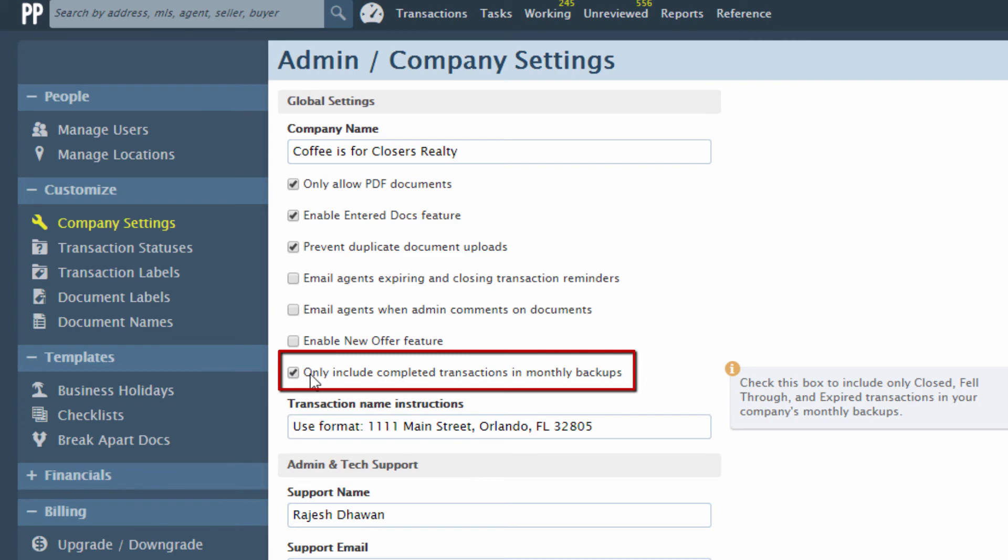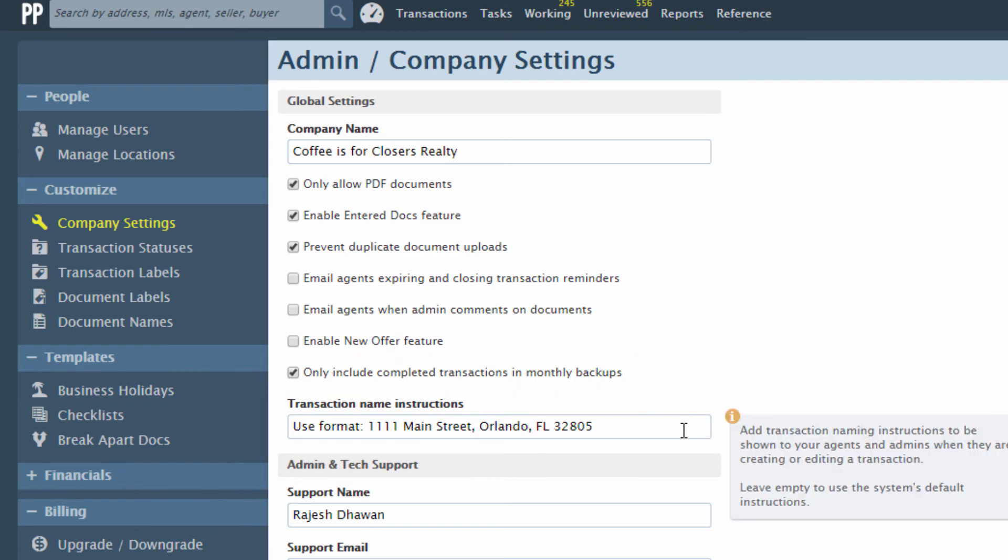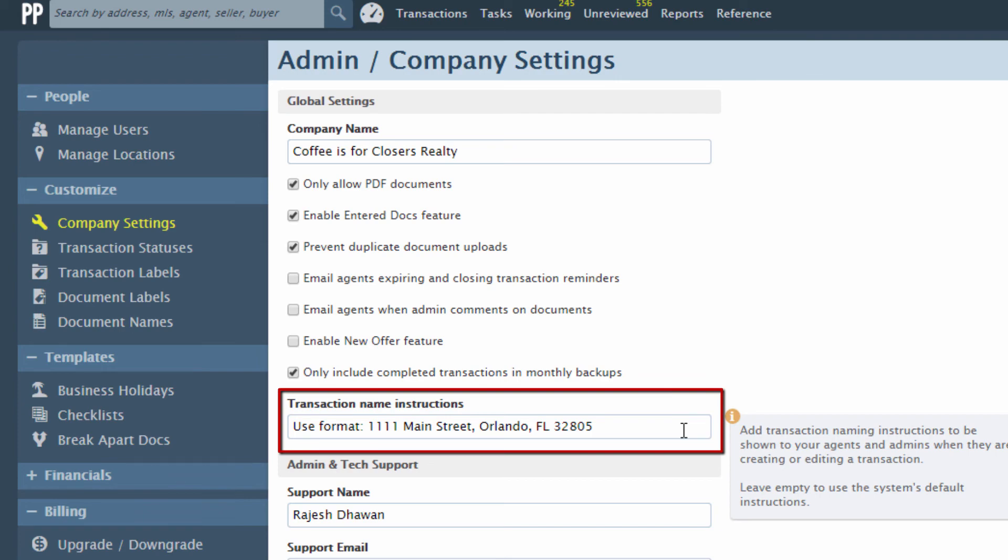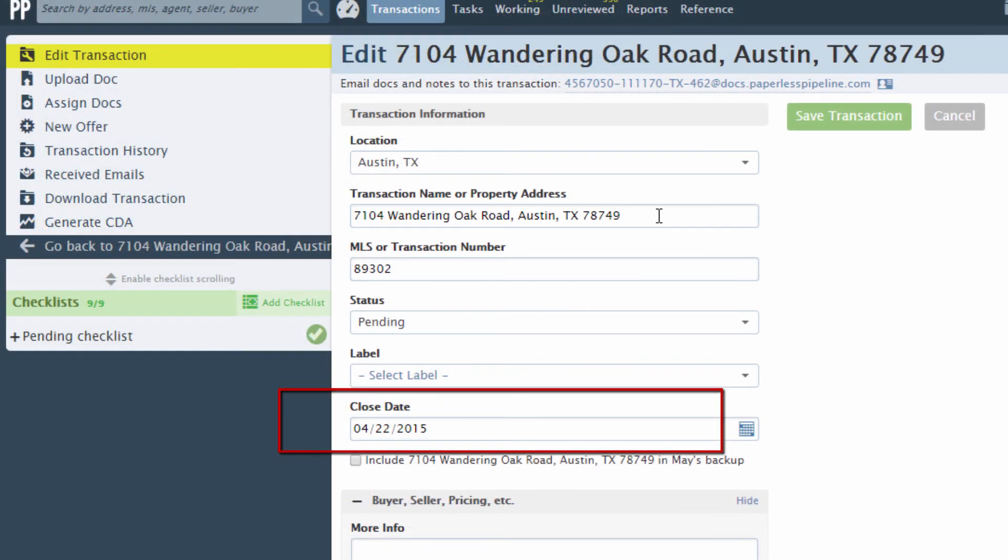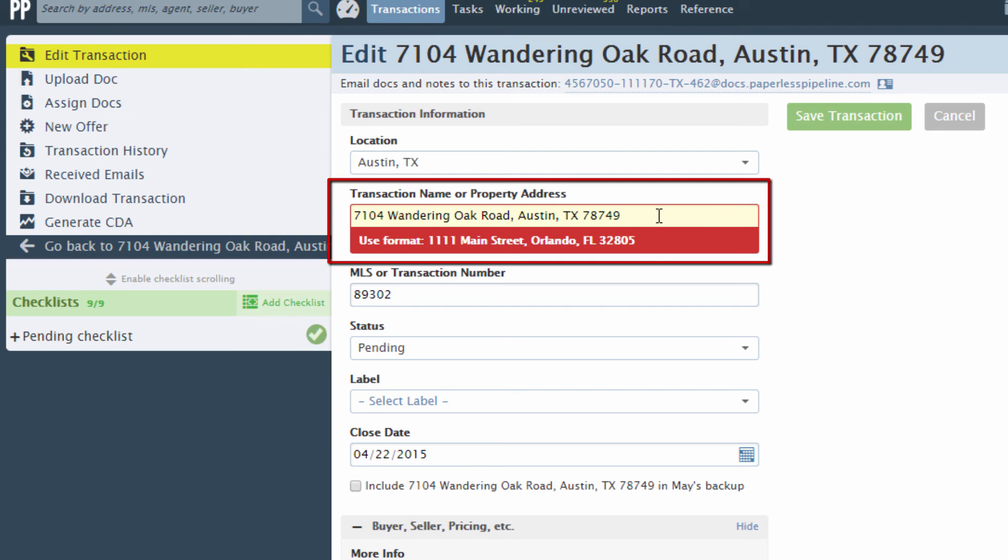This option is used when an office only wants a single instance of a transaction to be captured. The Transaction Name Instruction field allows you to input custom instructions for the Transaction Name field. Enter custom help text, and it will be displayed below the Transaction Name field when a user creates or edits a transaction. With this message, you can communicate your transaction naming convention to agents and admins.